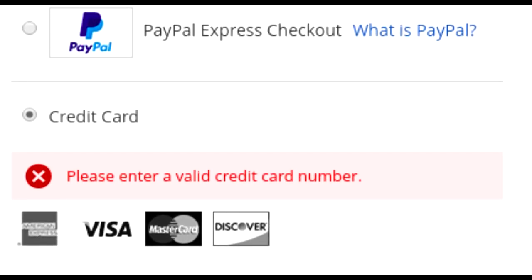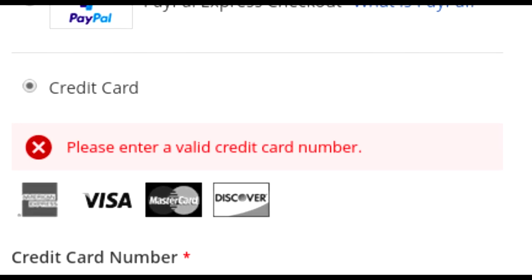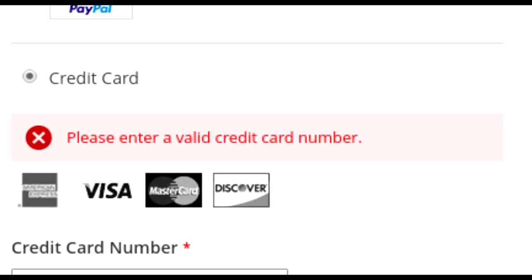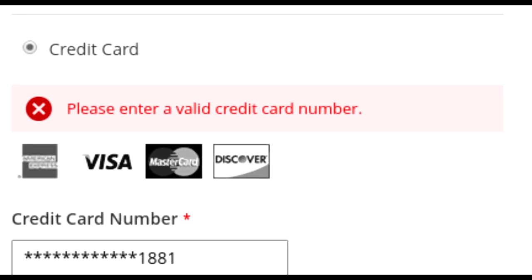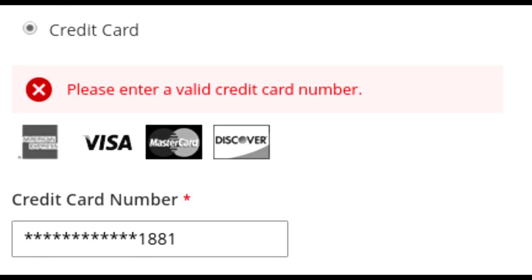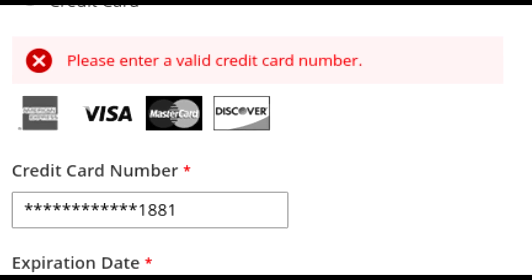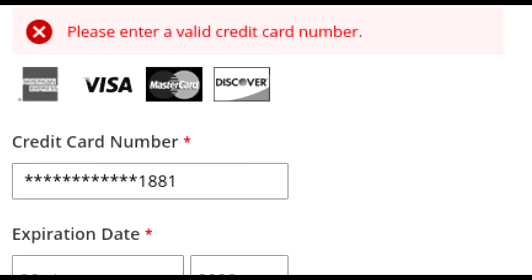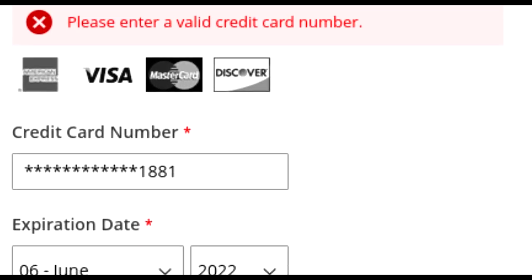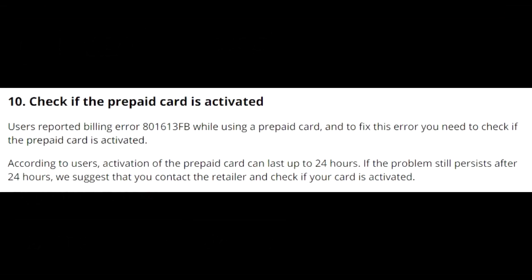On the payment screen, you can use PayPal as an express payment or a credit card. If it says 'Please enter a valid credit card number' but you're sure your card is correct, contact your bank to confirm there's no issue on their end.